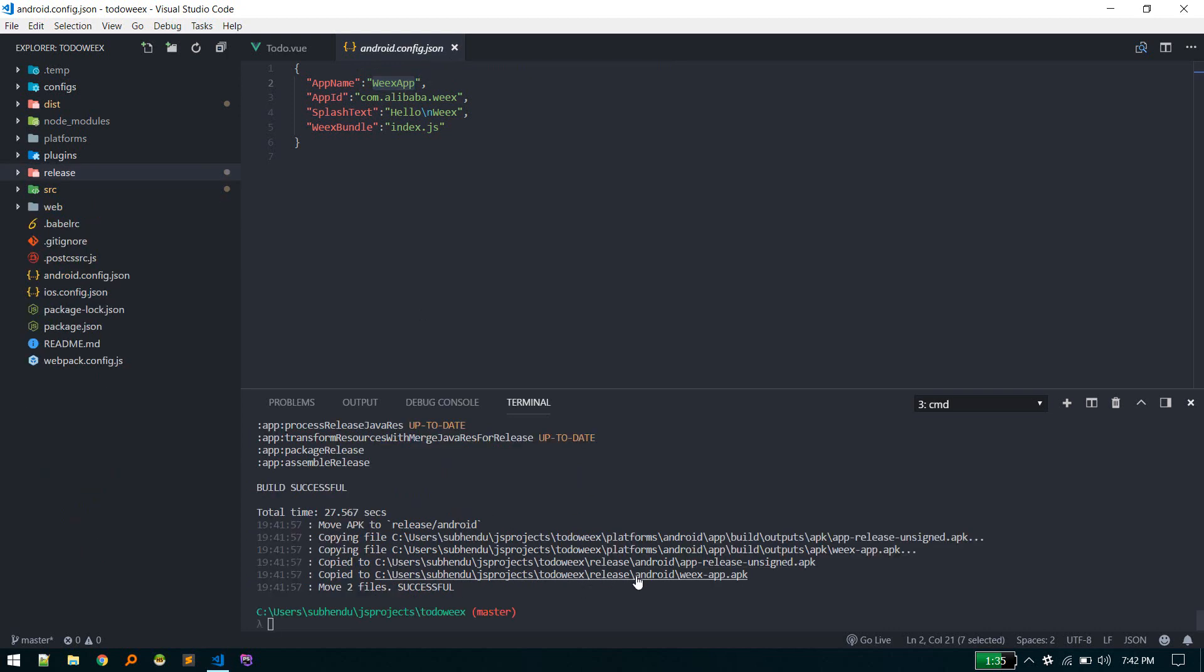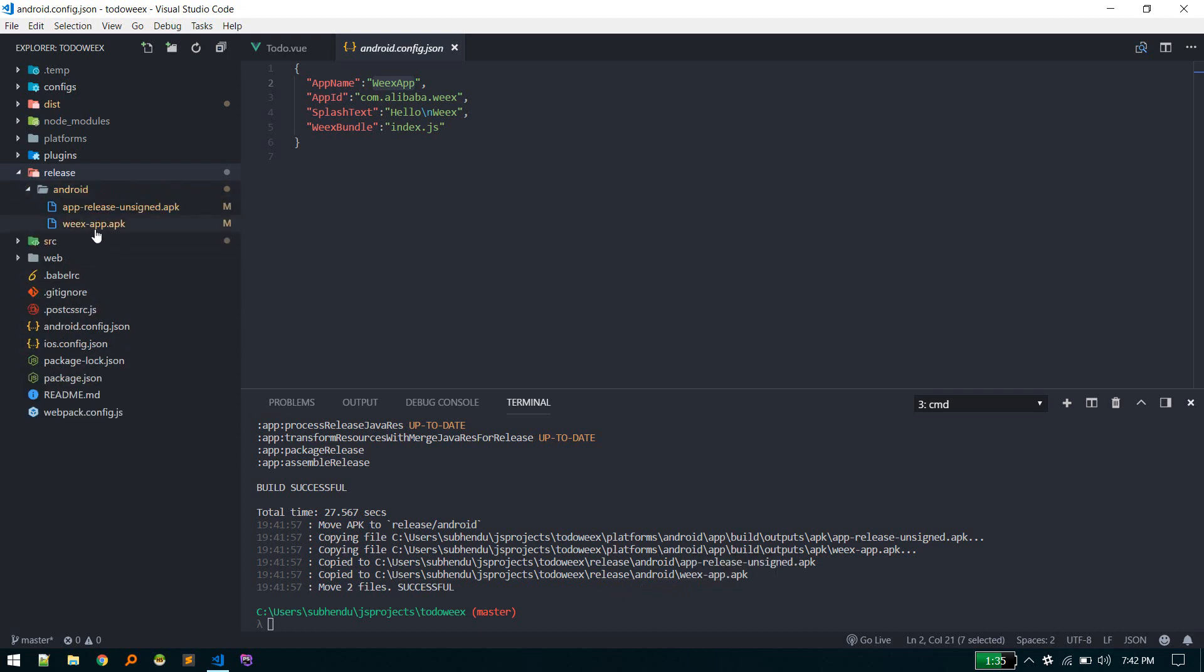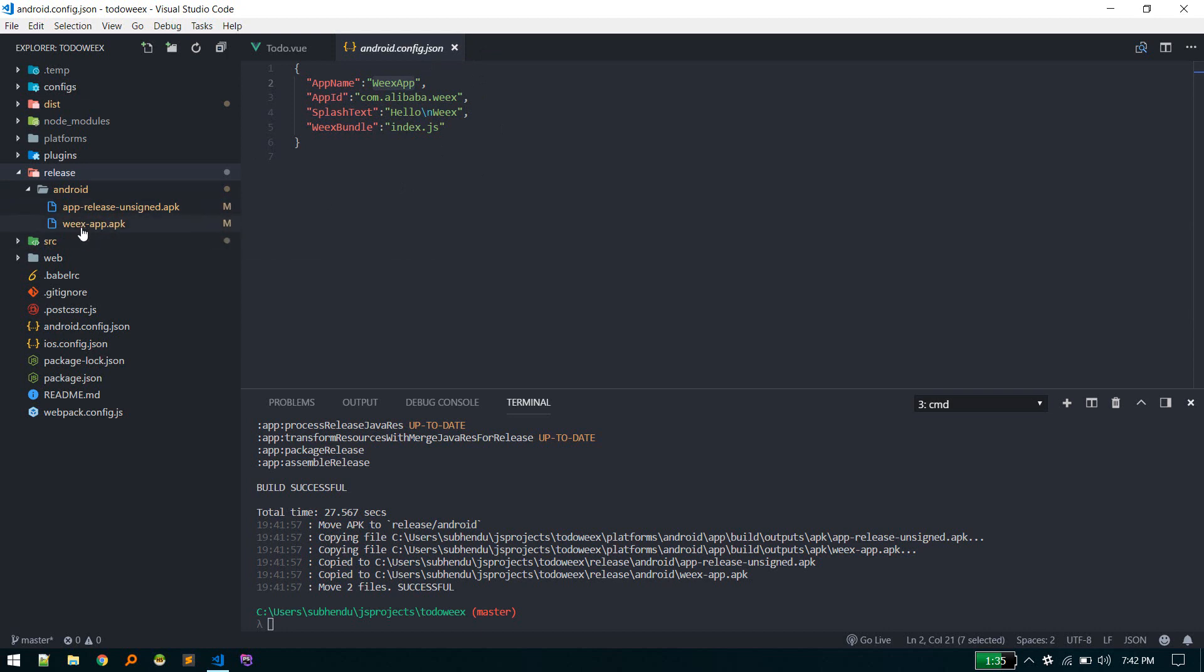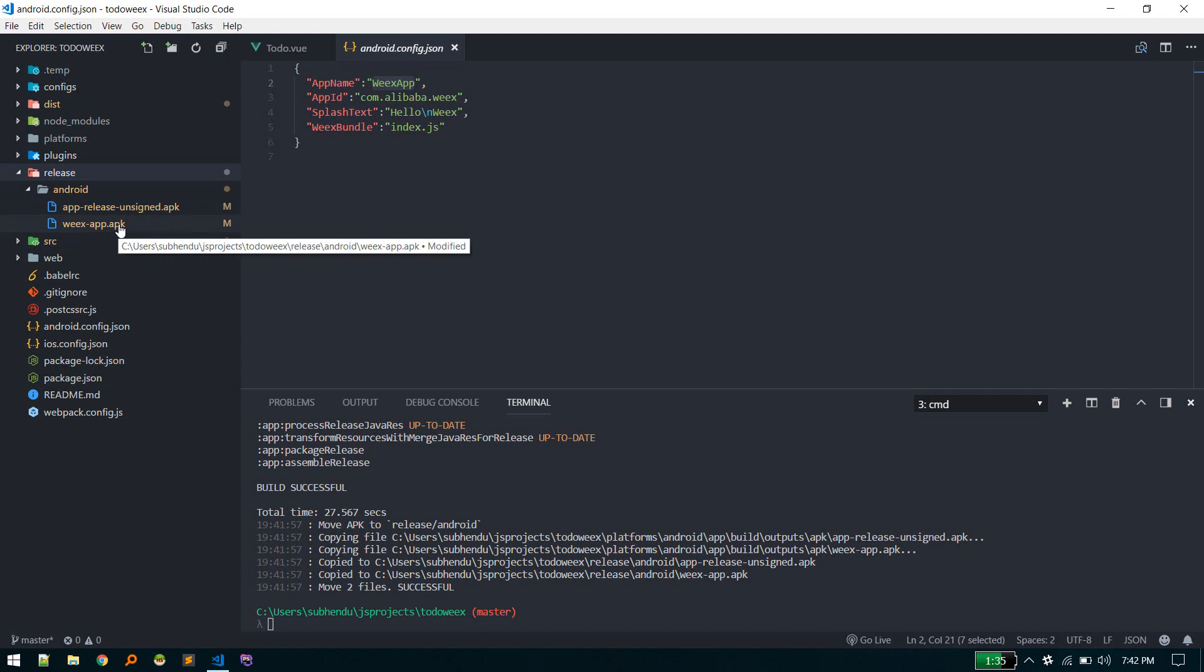It is done. You can see this Android application APK file created inside release/android - wix-app.apk. Currently we named this Wix app so it created like this. You can change that to anything you want. Just copy this, install it on your mobile phone, and you'll see your app running on your mobile device.